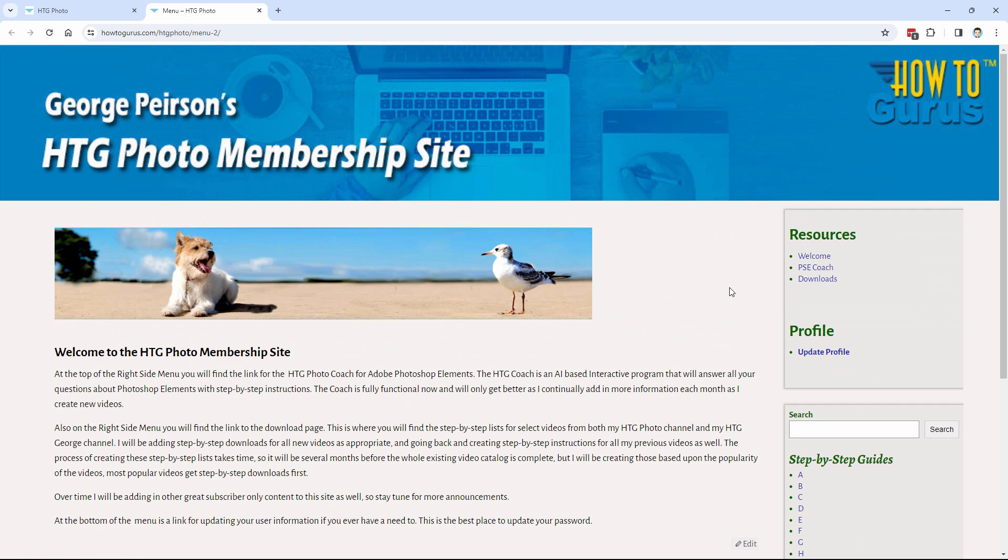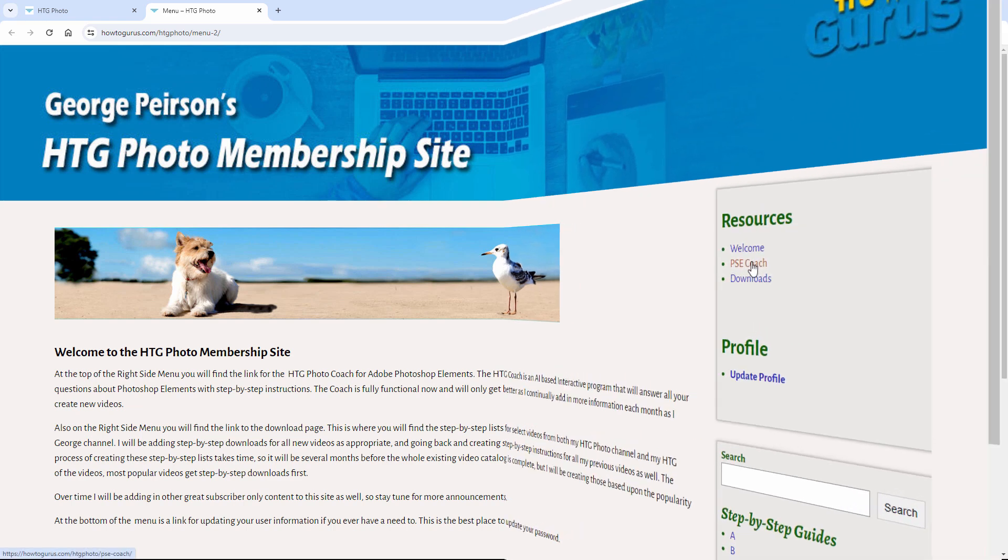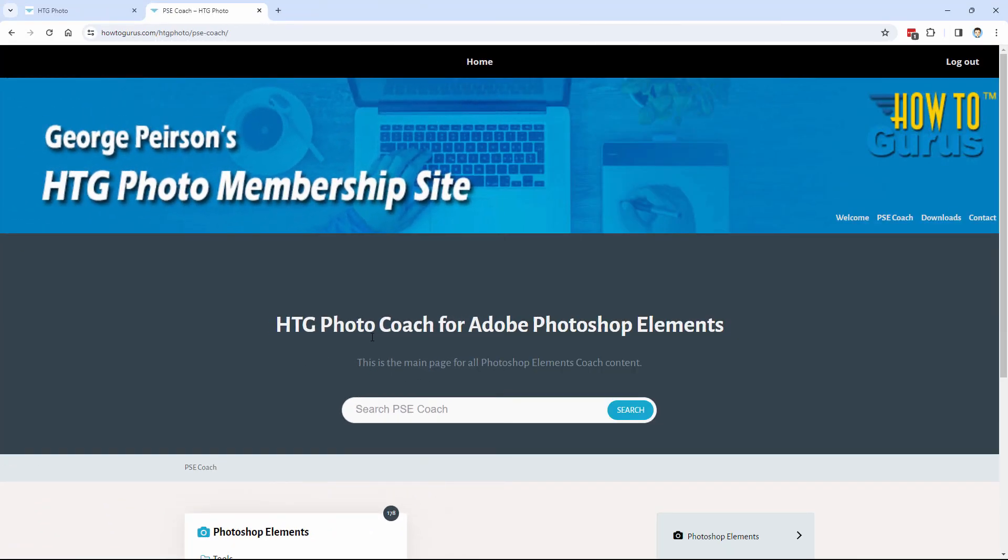is this new thing I'm calling the PSE Coach. Technically, it's a longer name. Let me take you into this. The HTG Photo Coach for Adobe Photoshop Elements. The reason why I did that is that I'll be doing a few of these for different programs. One for Adobe Photoshop Elements. One for Adobe Lightroom. One for Affinity Photo. And so forth. So they'll be having their own separate coaches.